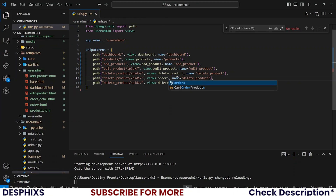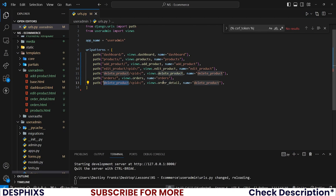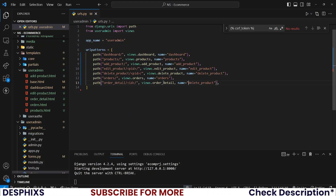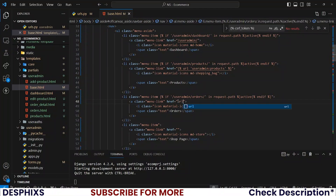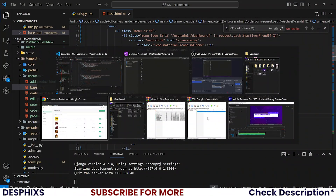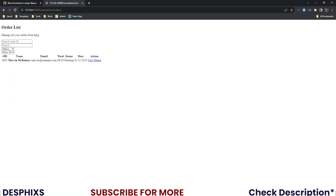Now open up the user admin urls.py and let's register the URLs. This one should be orders, and for this one it should be order_detail, where id needs to be passed and also order_detail in the name. With all this done, you can put the orders link in the base template, passing in the URL as user_admin:orders. Let's try this out and refresh the page.